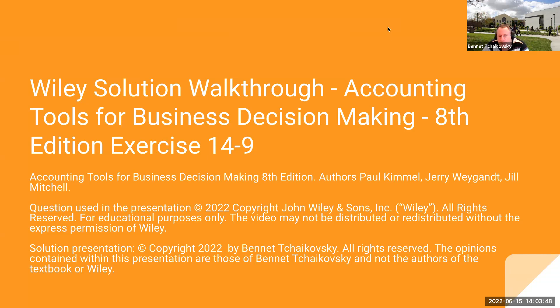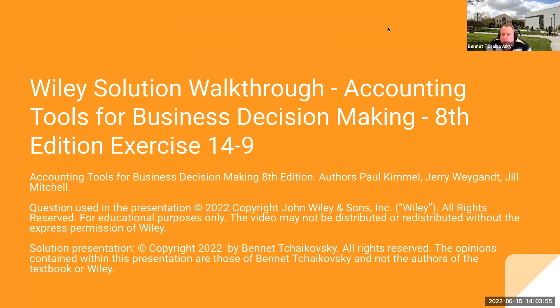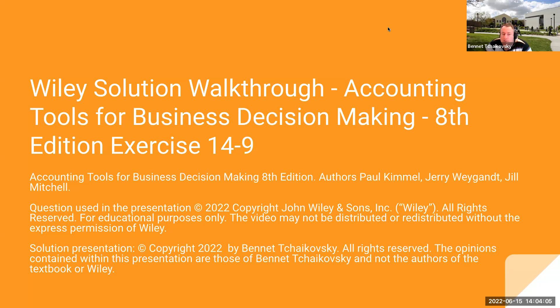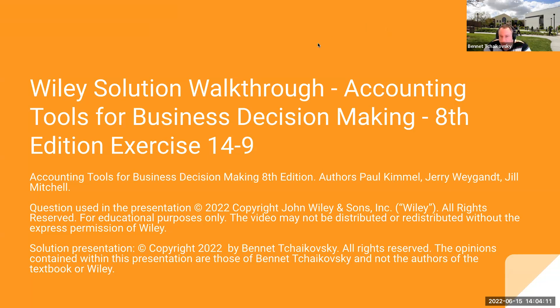The question used in the presentation is Copyright 2022 by John Wiley & Sons. All rights are reserved. This is for educational purposes only. The video may not be distributed or redistributed without the express permission of Wiley. The solution presentation is Copyright 2022 by Bennett Tchaikovsky. All rights are reserved. The opinions contained within this presentation are those of Bennett Tchaikovsky and not the authors of the textbook or of Wiley. So let's go.